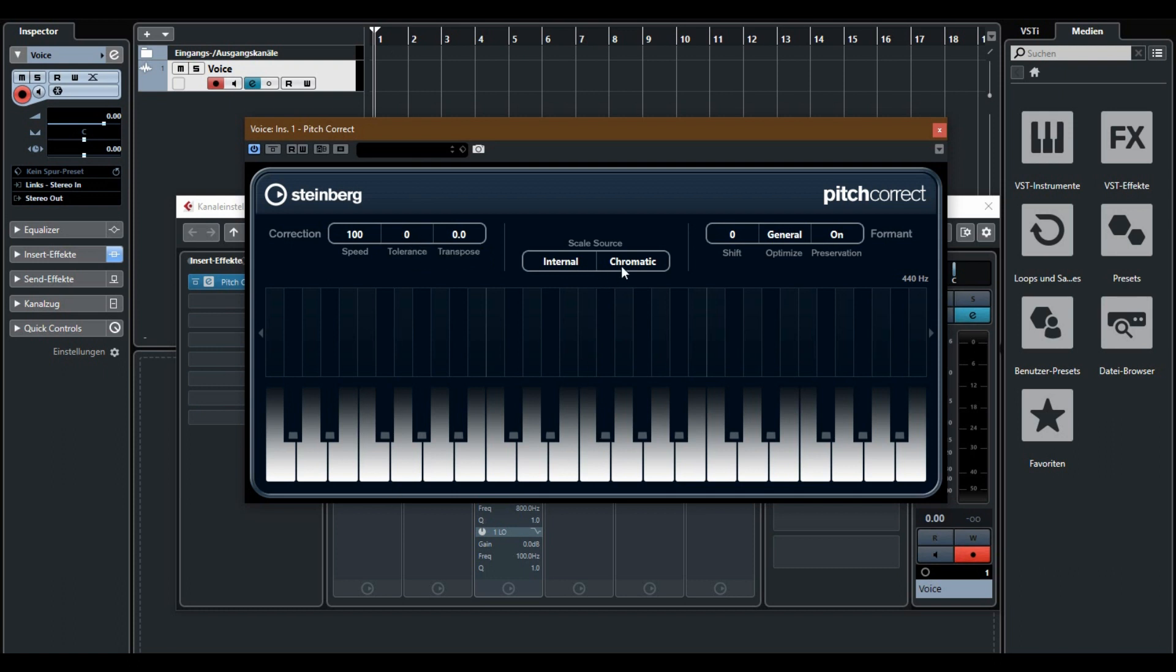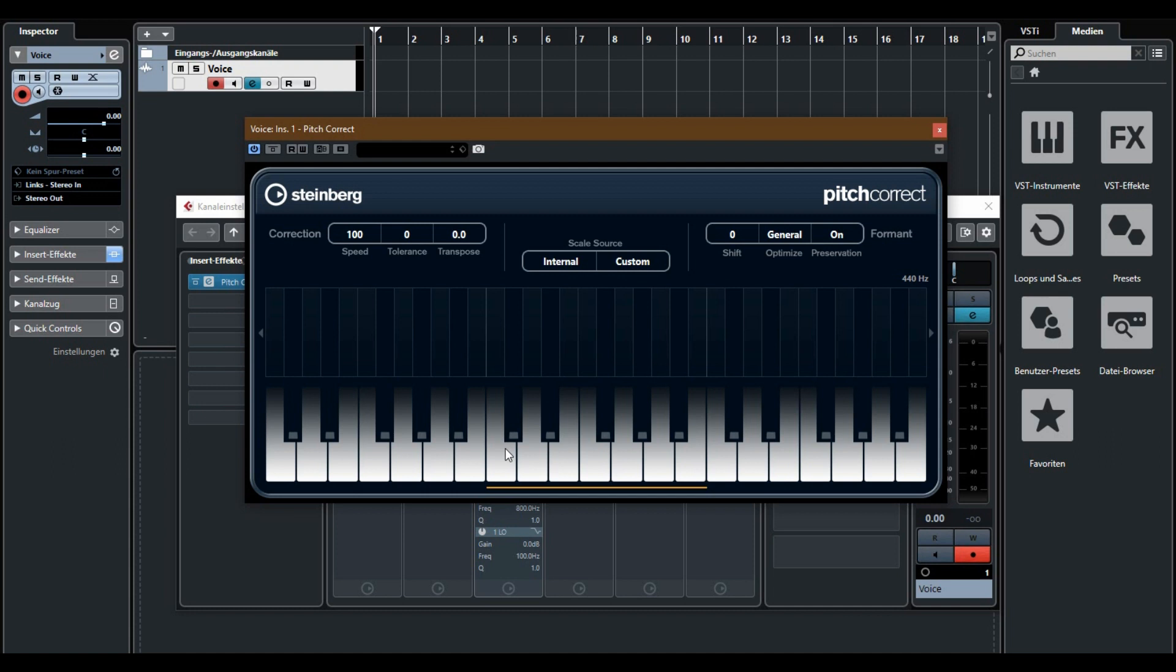So scale source, here you can choose your notes. Major, minor or custom. I want custom to create a very robotic voice. Here you can choose all notes you want. I only want C.